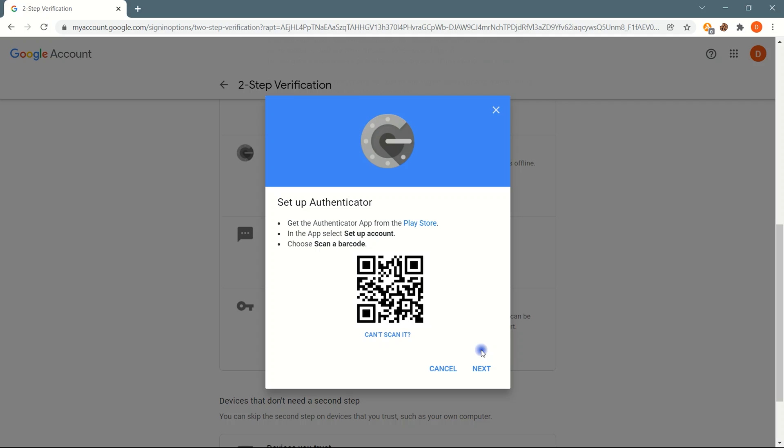After scanning the QR, your account will be added to the Authenticator app and it will generate a code. Type that code here and verify it.